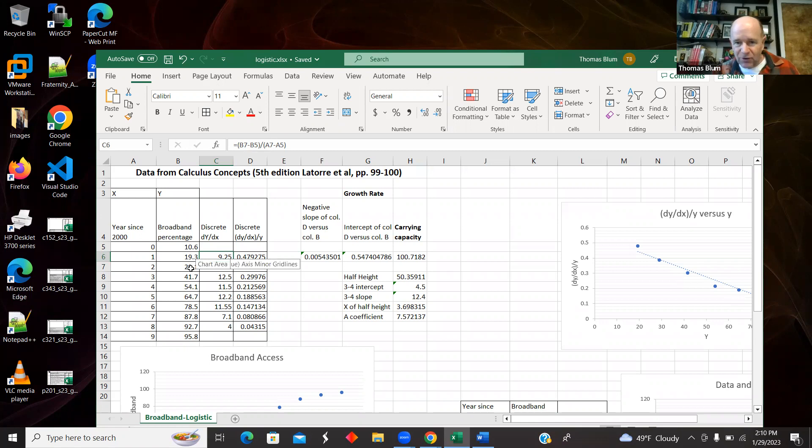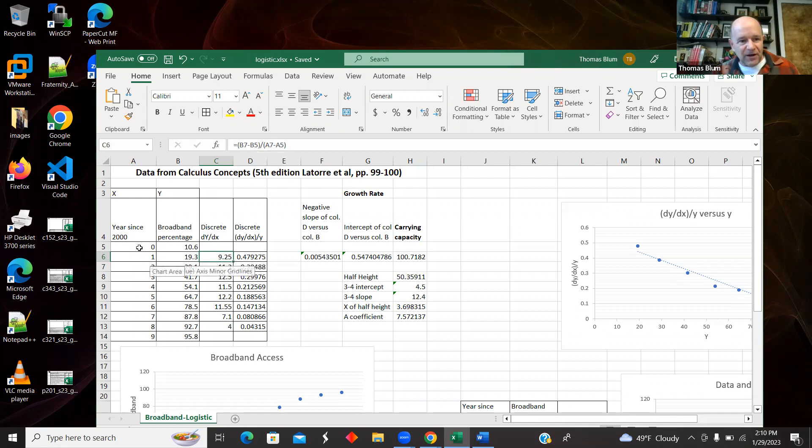And that was the difference I used. And then I divided it by this corresponding time. So that was dY/dt. And then I copied that formula down.